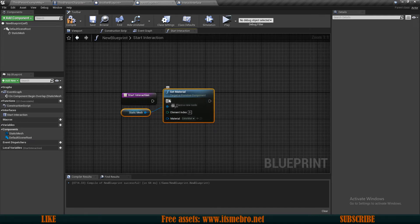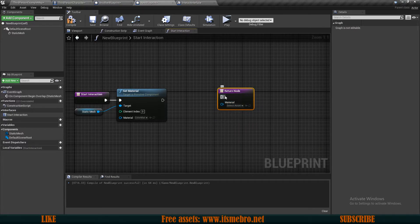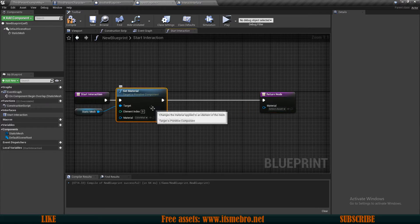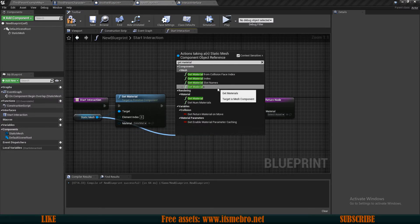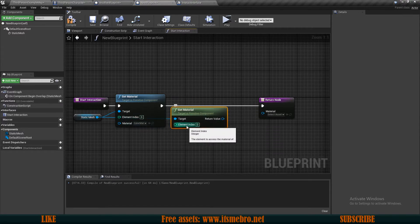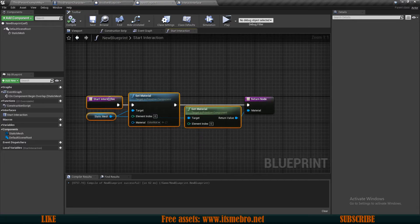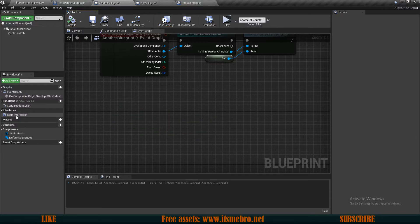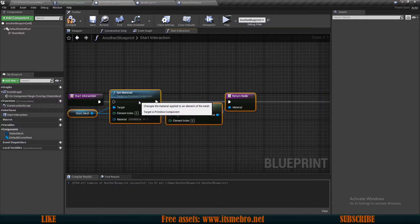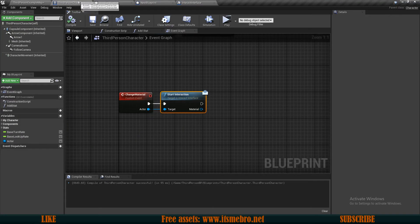In the interfaces section on the left we have start interface. Double click it — it's just like a regular function. Paste in our code, right click and add a return node, and now we can return the material. Let's make sure we change the material first, then from the static mesh get the material — since this uses only one material, the index is always zero. Plug the return value in. We need to do the same for the other blueprint: copy with the return node, go to the other blueprint, delete the old nodes, double click start interaction, and paste.